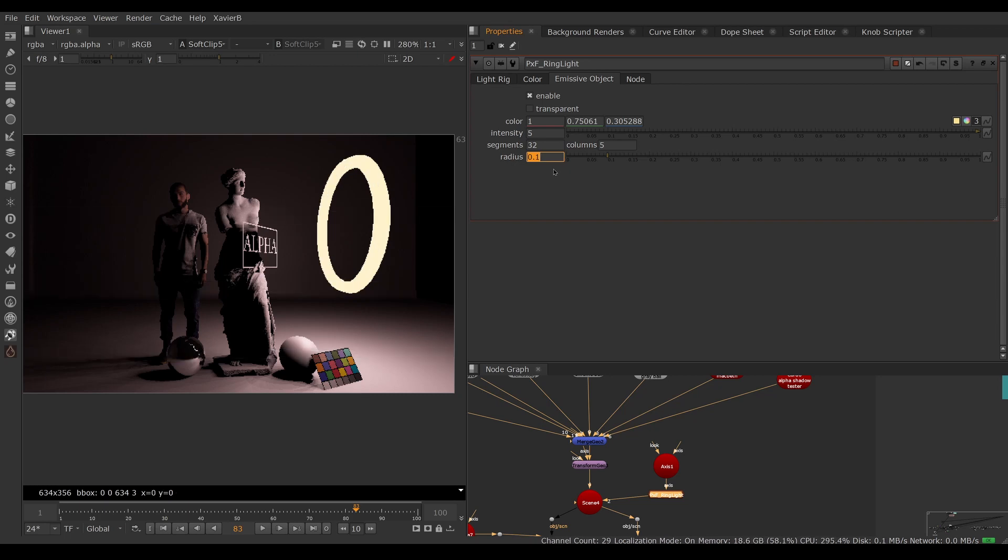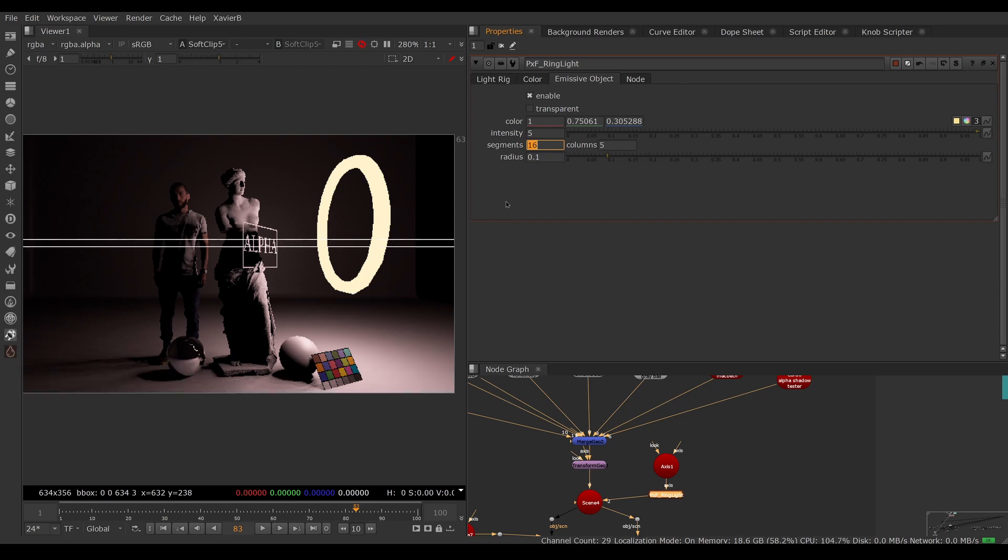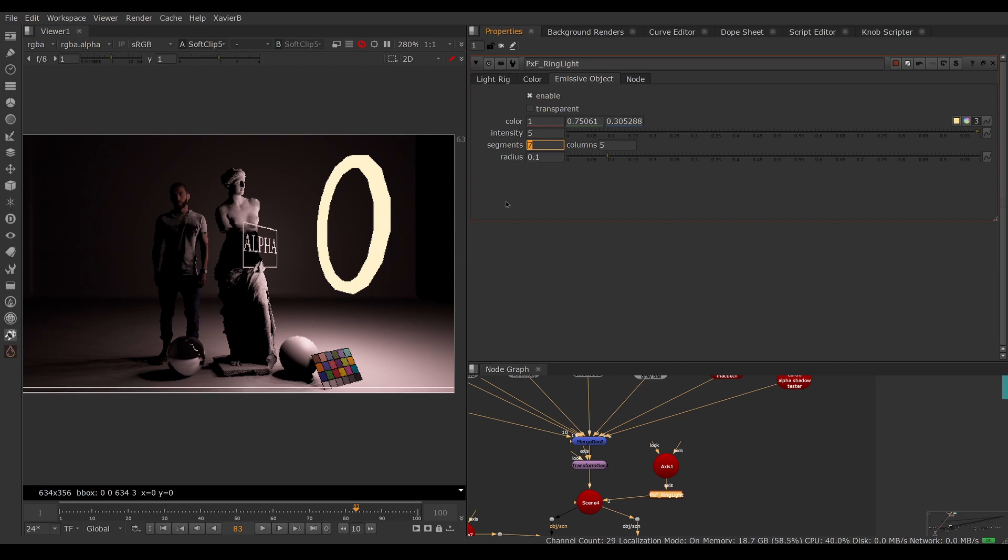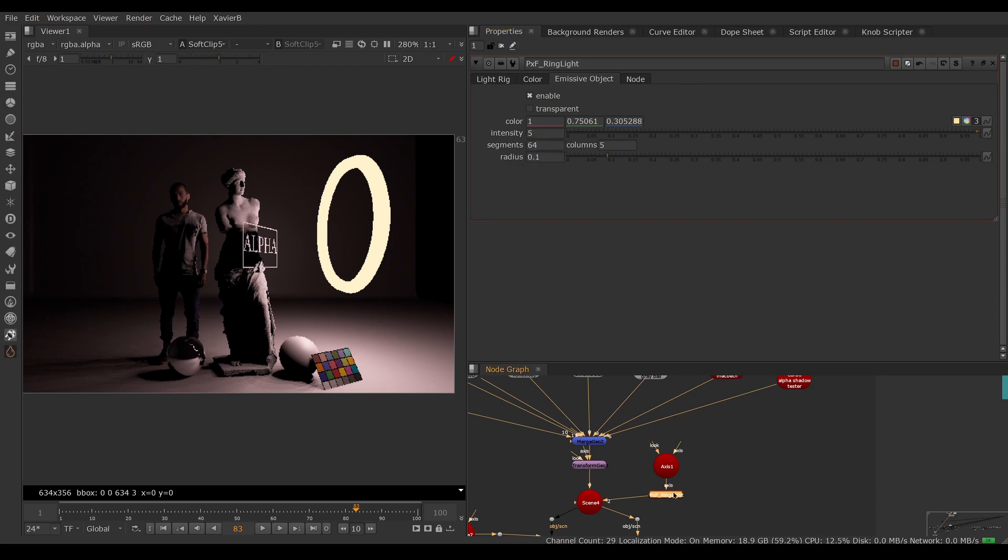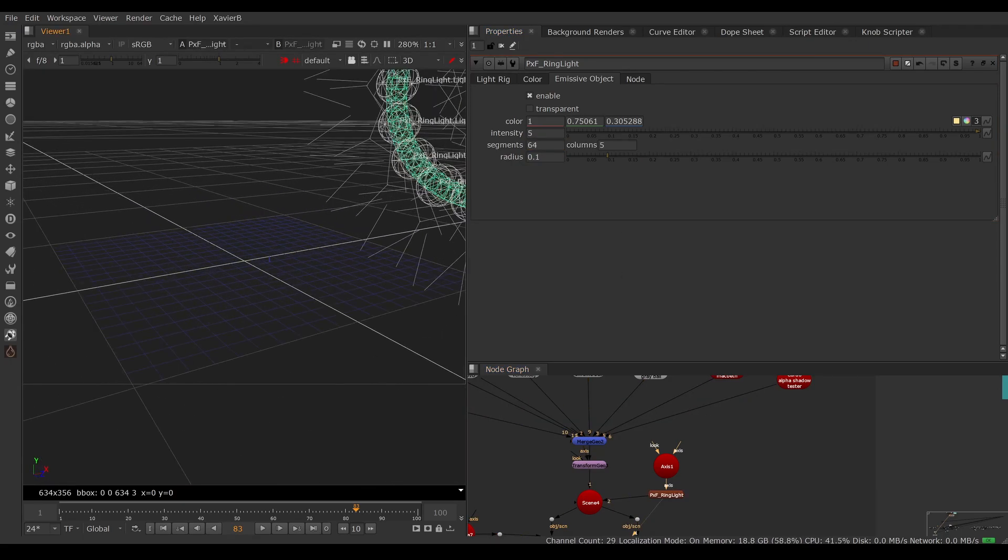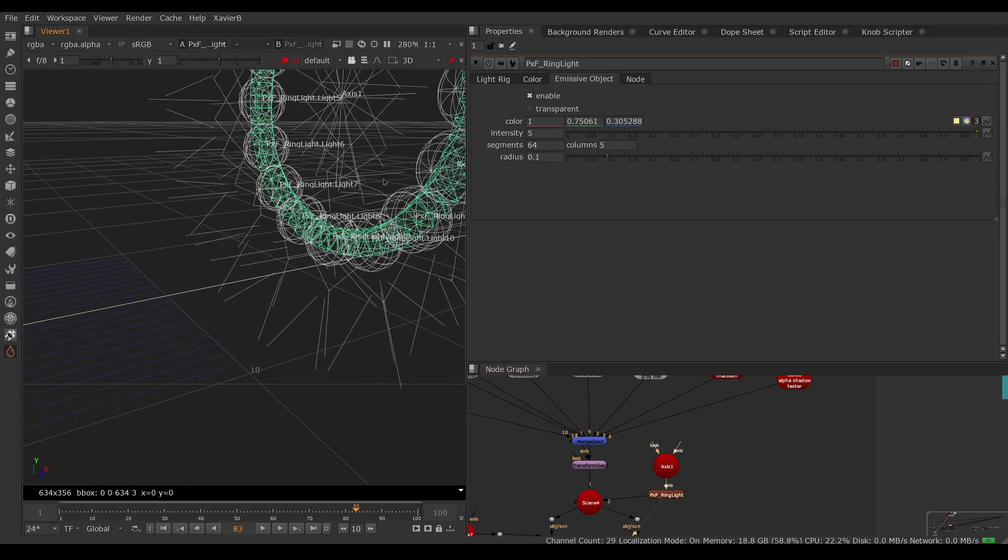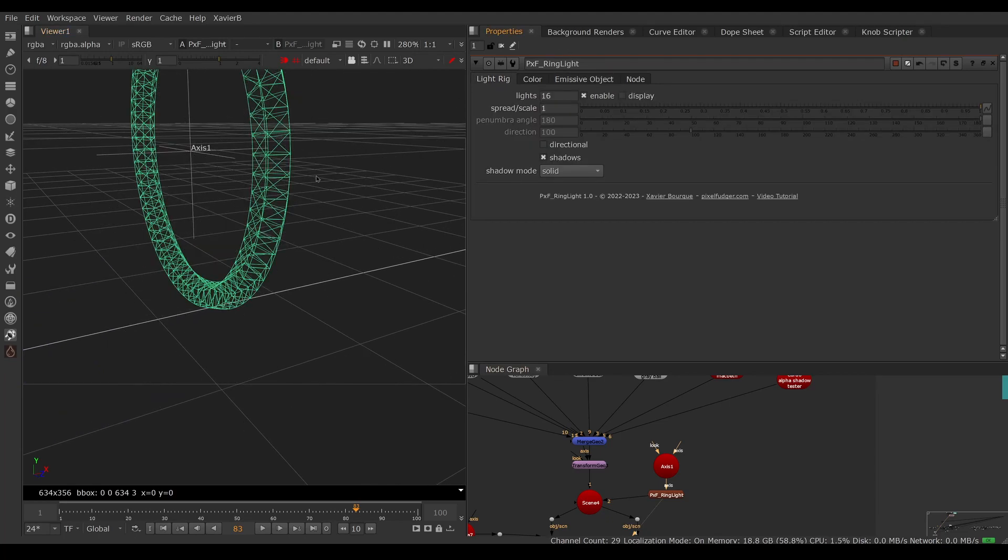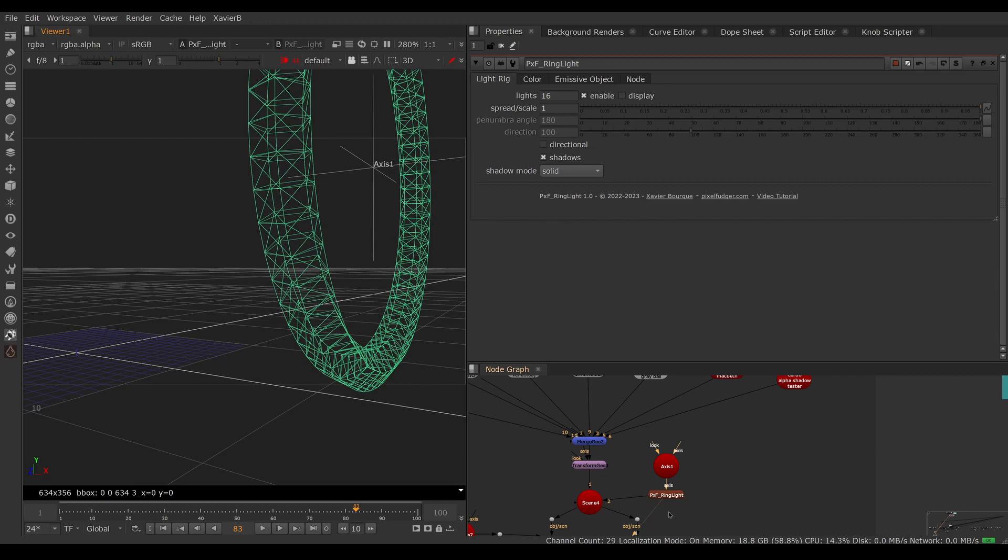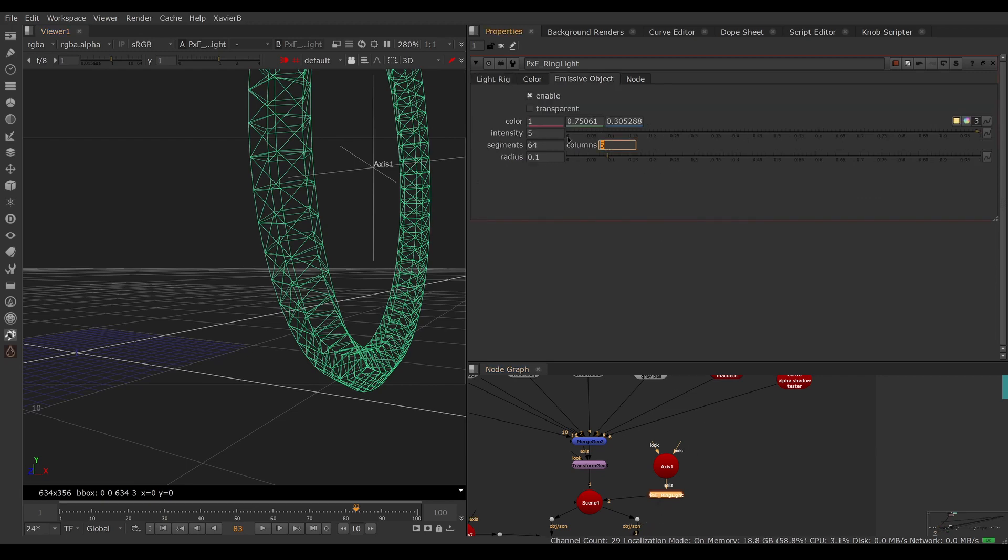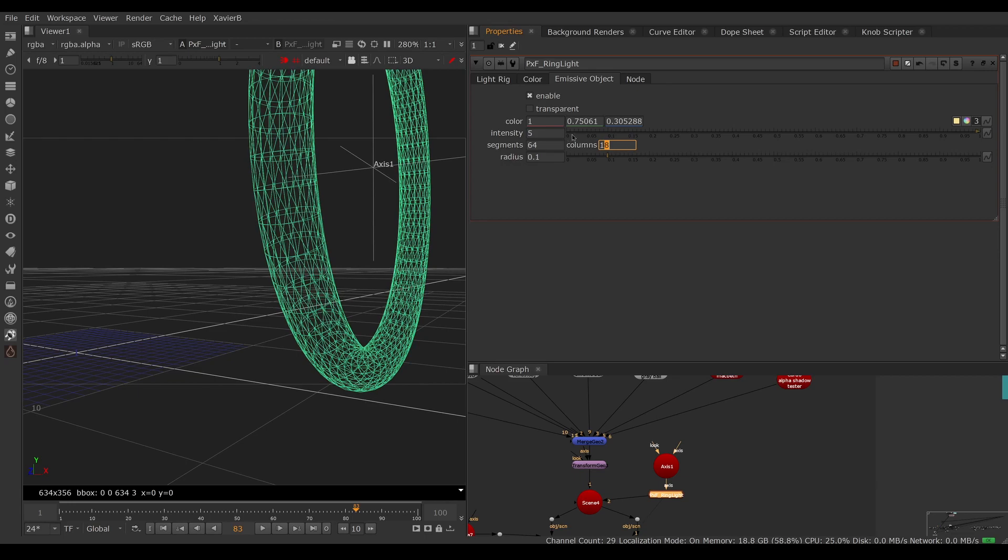You can adjust the number of segments. There is no donut primitive in Nuke, so it's just a bunch of cylinders. If you want a more geometric shape, you can set it to seven segments and now it looks more geometric. If you want it to be smoother and look like a real circle, you can set more segments. The columns is just the resolution of the cylinders. If we turn off the lights, you can see the column adjustment. If you want it to be really smooth, you can add more resolution to it.